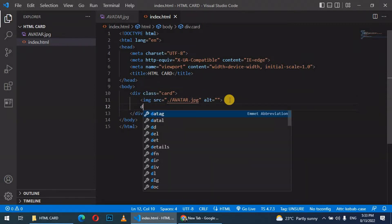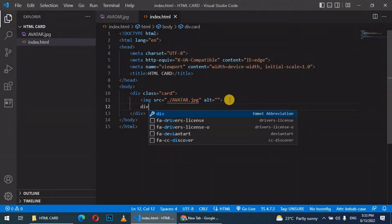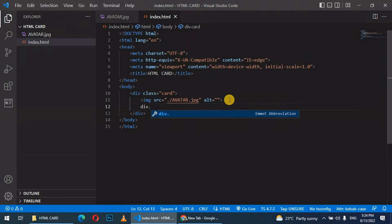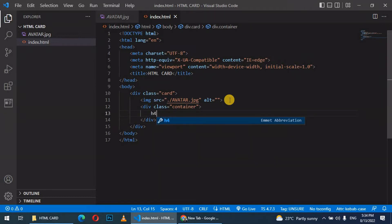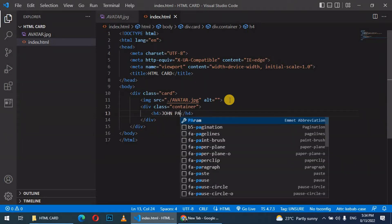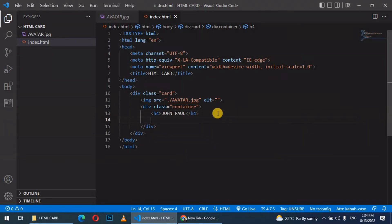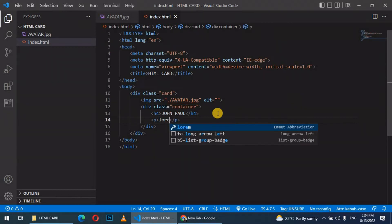After the image tag, let's create another div class, give it a class called container and press enter. Inside the container we create a heading to give the name of the person as John Paul. After the heading, let's create a simple paragraph and add some text to it.